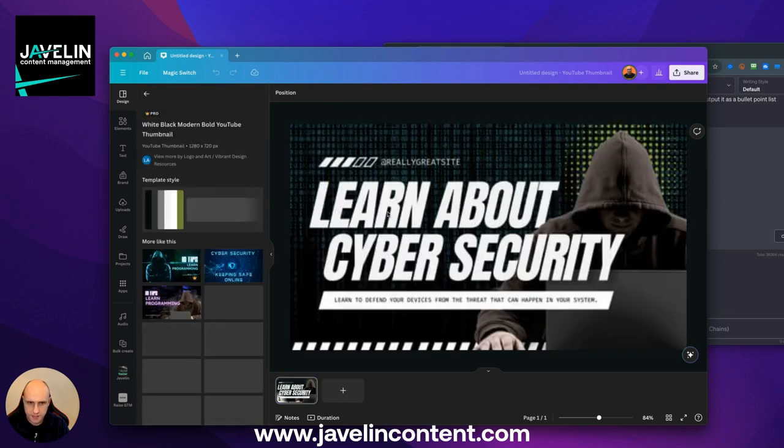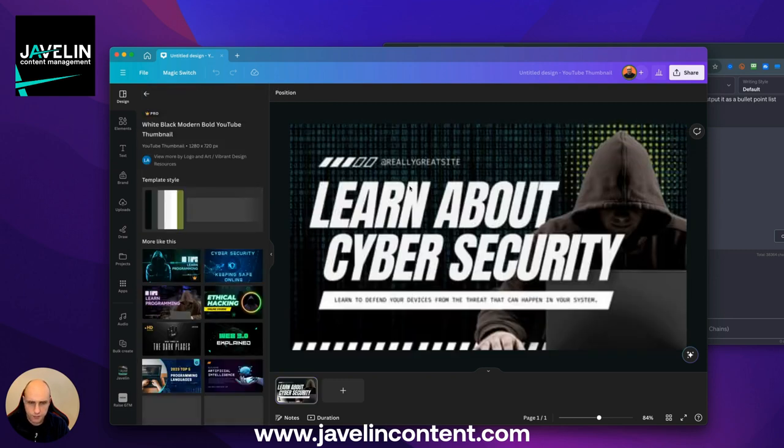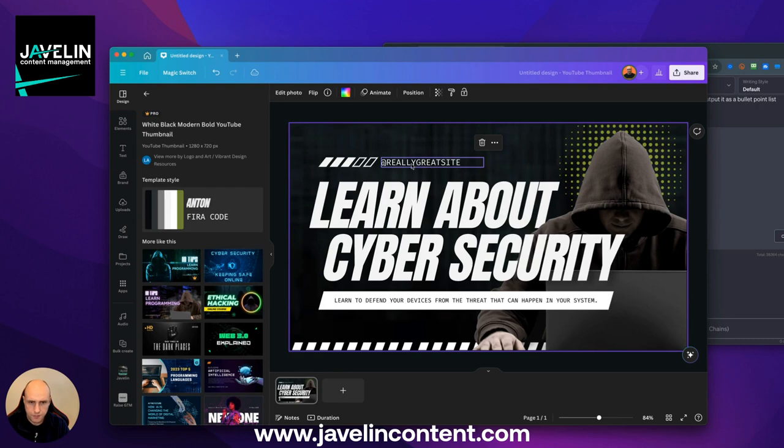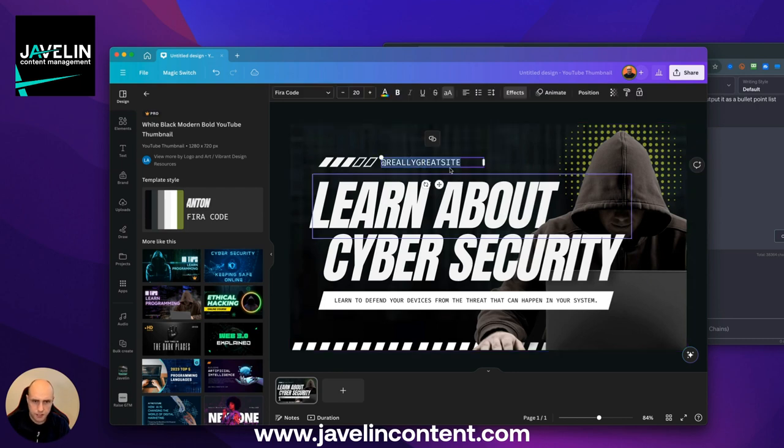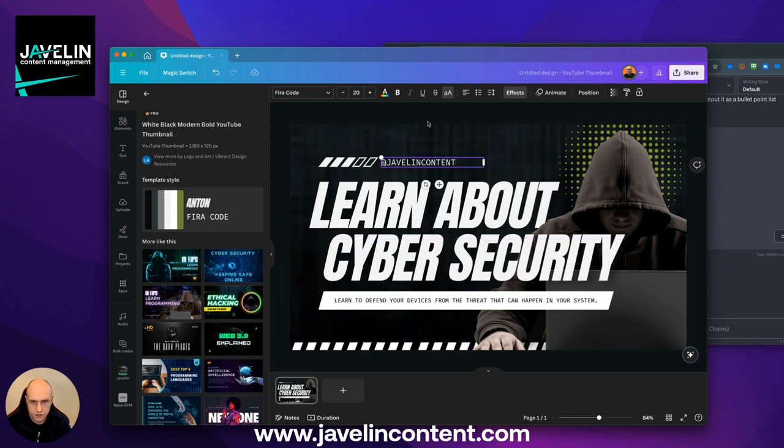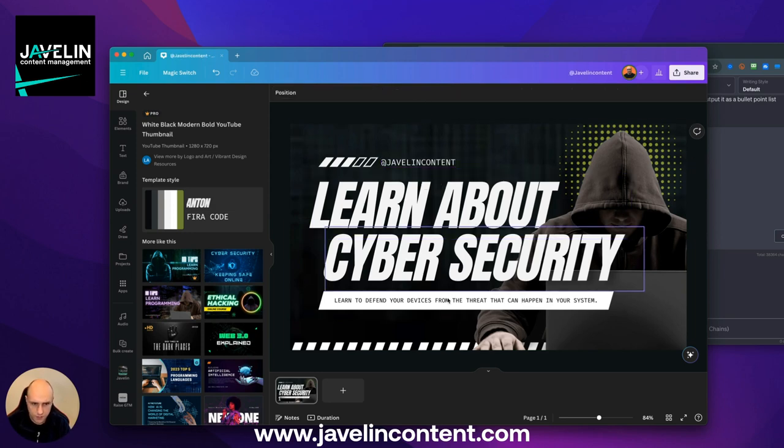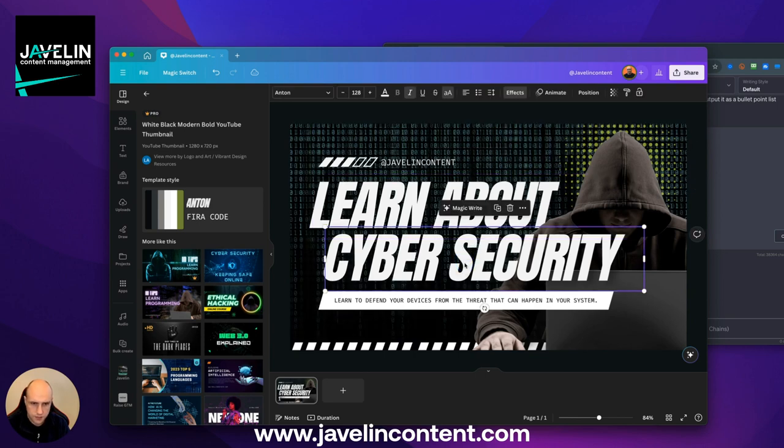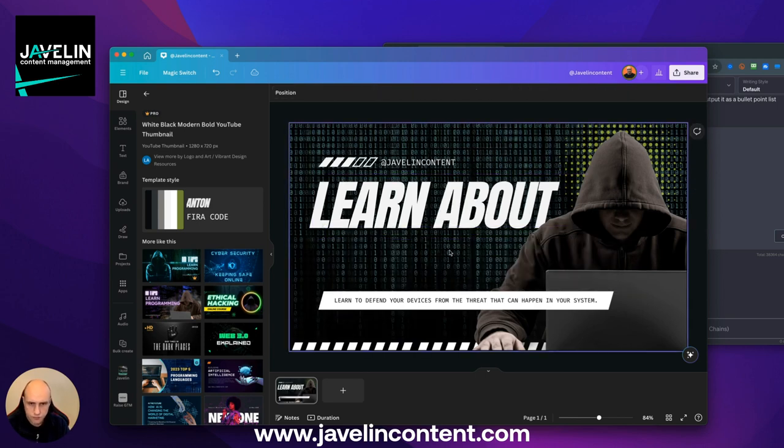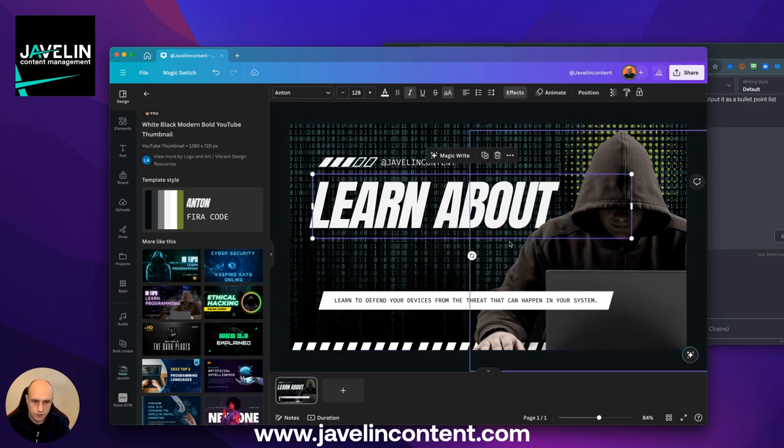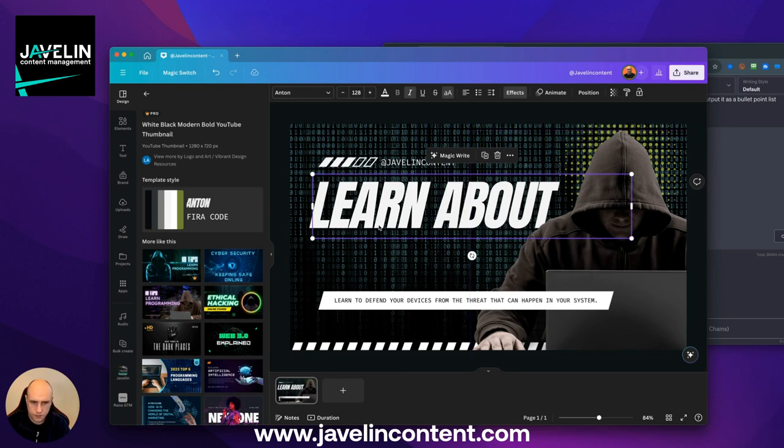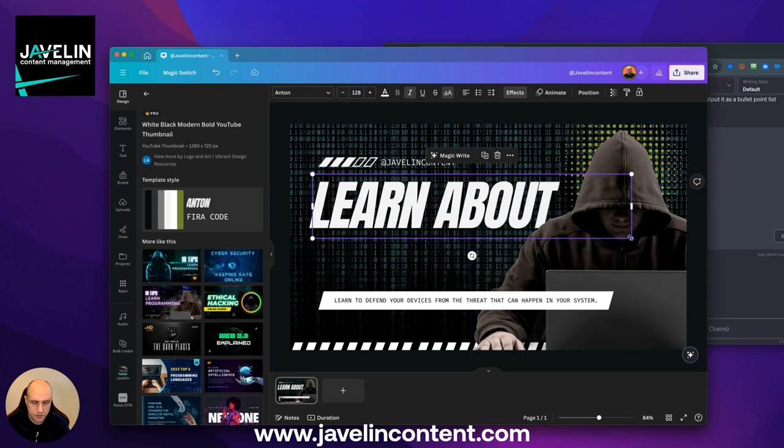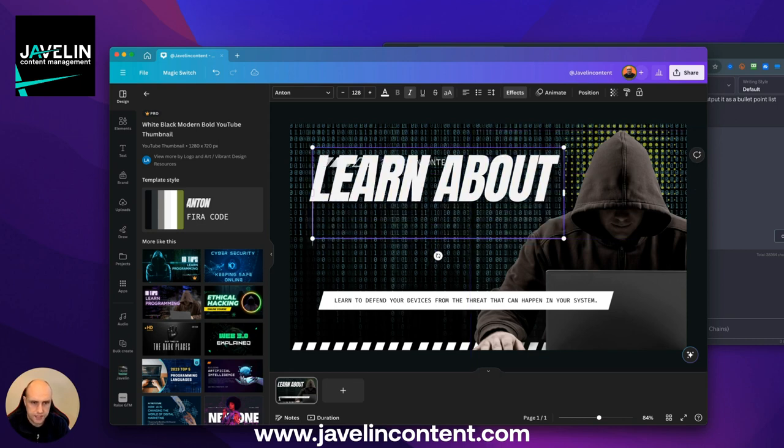I quite like a lot of these, but we want something fairly simple for now. This one, for example, and obviously this bit's customizable, so I'm just going to put that javelin content. It's not really my brand and theme, but we'll get the idea for it.